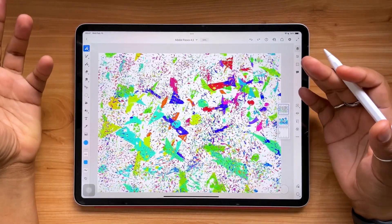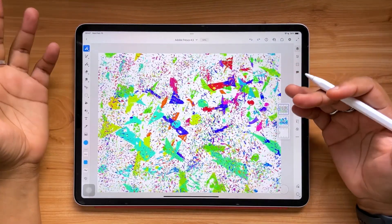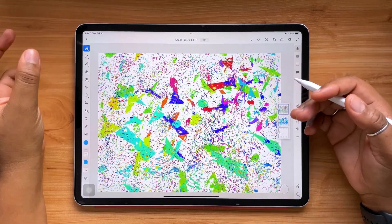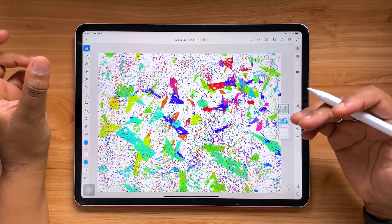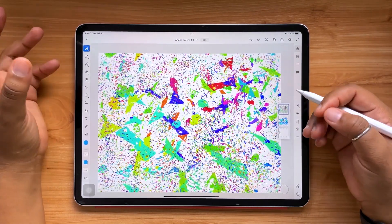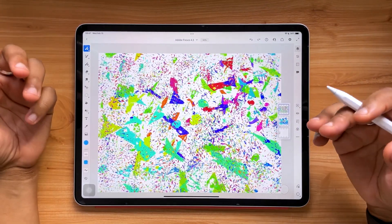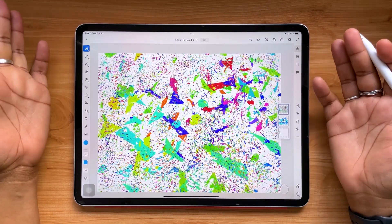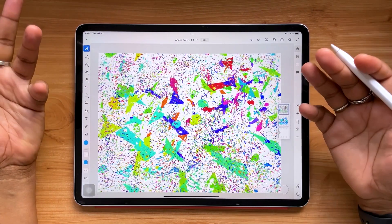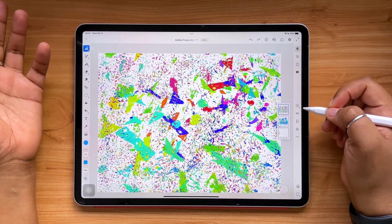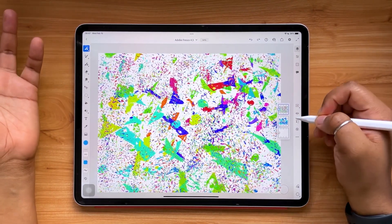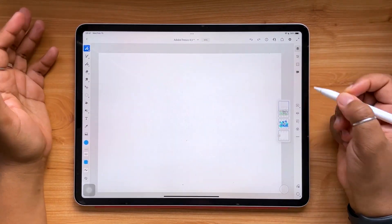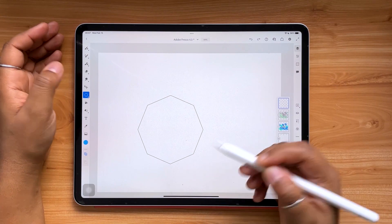Just use them, explore, experiment — see the texture, see the different personalities in them, and see how you can use them in your next piece. I'm really excited to see you all use these.